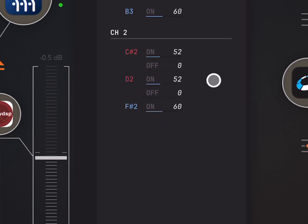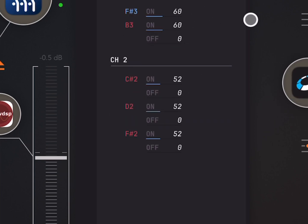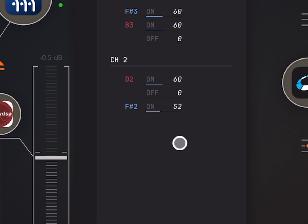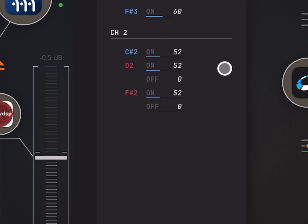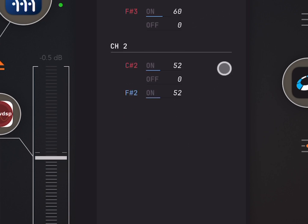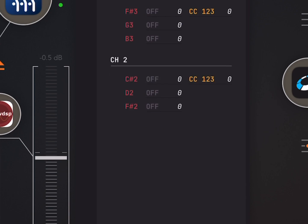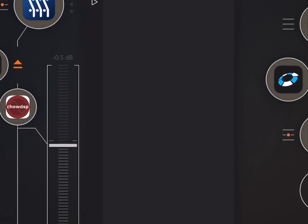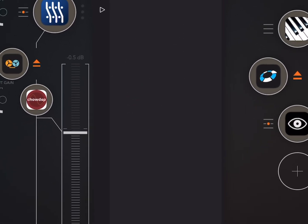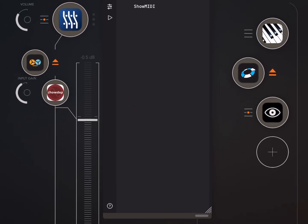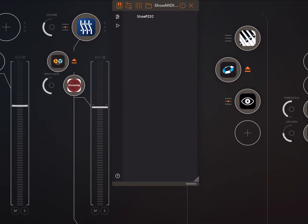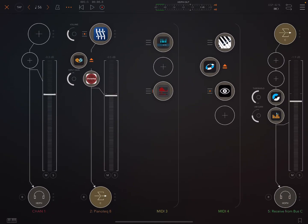If we look here, we've only actually got two different velocities, right? 52 and 60. Any human playing a piano, there would be a lot more variety in the velocity.